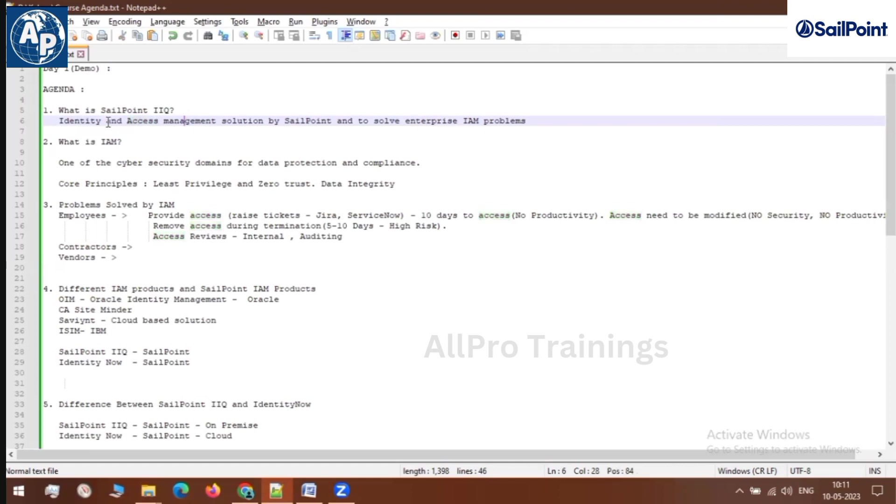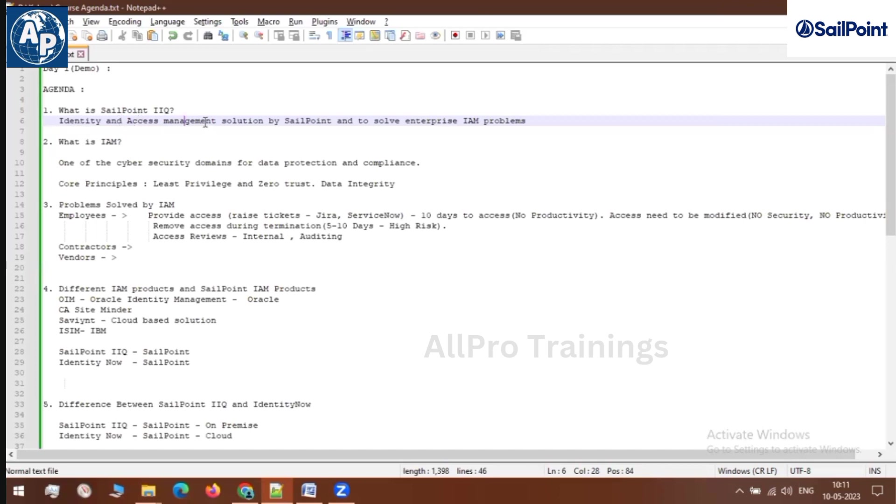This is what is meant by identity and access management. It is nothing but handling the employee data along with the access that the employee has in various business applications. This is IAM. And we are going to implement or handle these situations using a tool called SailPoint IIQ.